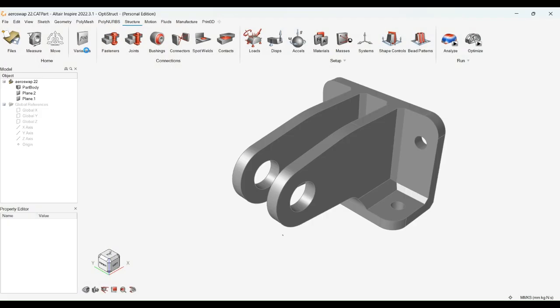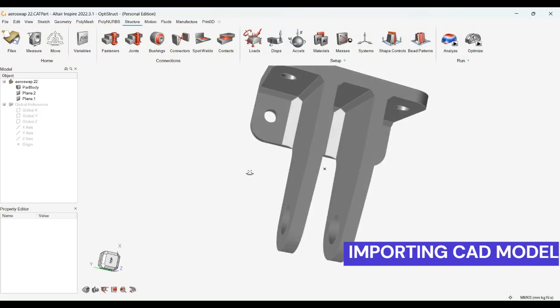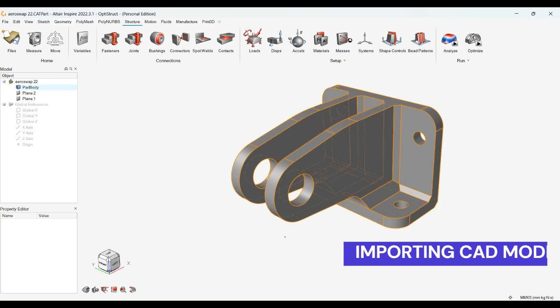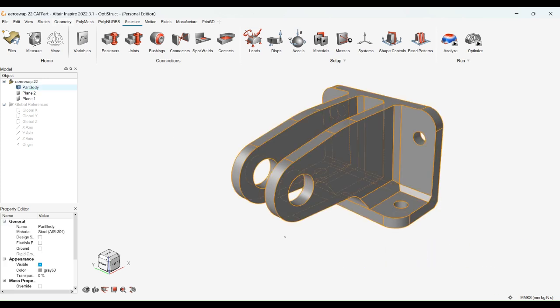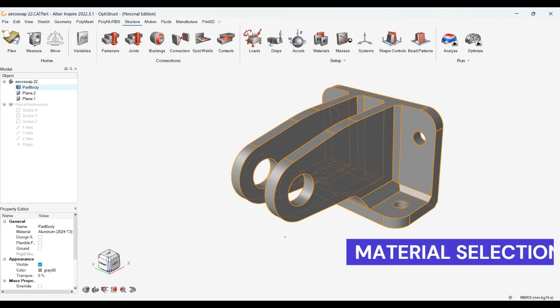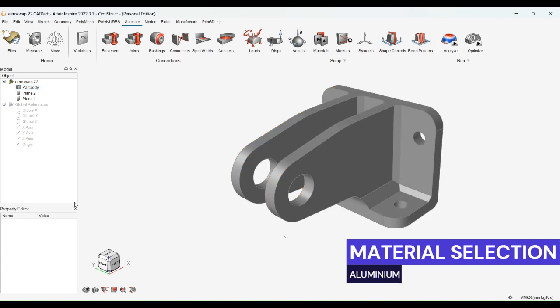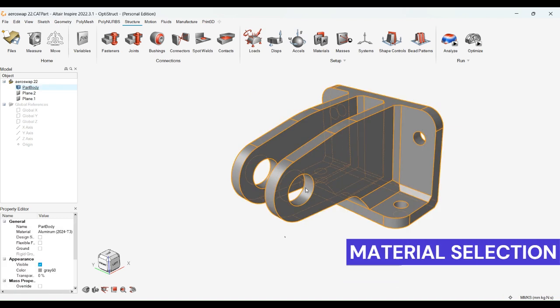Let us begin by importing the CAD model. Here you can see the CAD model is successfully imported. By simply using the material command, we can give the desired material to the component. We have used aluminum.